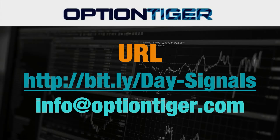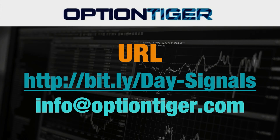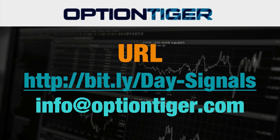So, if you want a free trial of this day trading signal service, you can go to this bit.ly link. It's bit.ly/Day-Signals. The D and the S has to be capitals. Once you go there, you can get a free trial. You'll need to sign up and at the end of one week, if you don't want to continue, you can just send us an email at info@optiontiger.com and we'll give you a full refund.